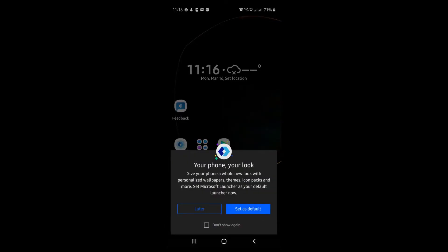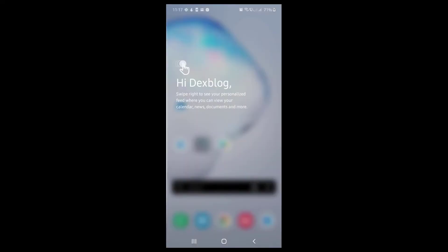I do not wish for now to set as default this new launcher, so I will tap on later.